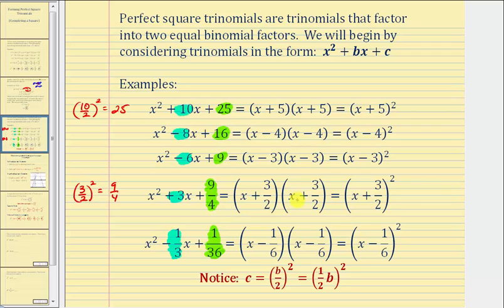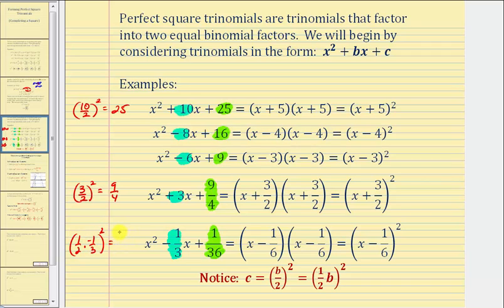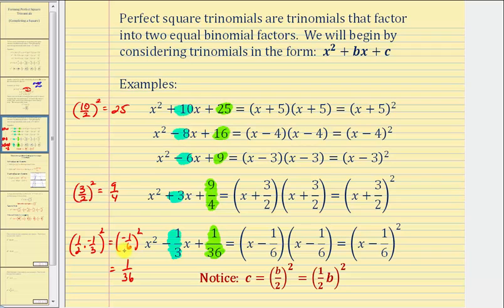It's helpful to recognize that when writing in factored form, the value before we square it ends up being the constant in each binomial factor. For the last example, b equals negative one-third. Because b is a fraction, we use c equals one-half times b: one-half times negative one-third squared equals negative one-sixth squared, which equals positive one thirty-sixth. Both binomial factors are x minus one-sixth.